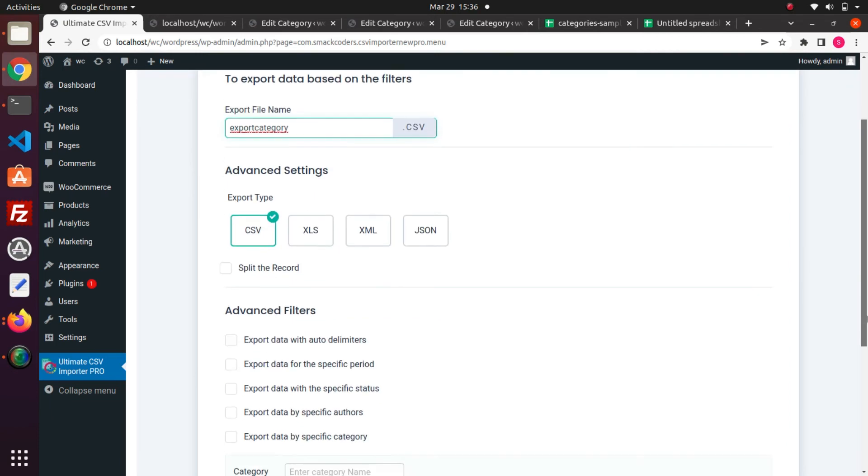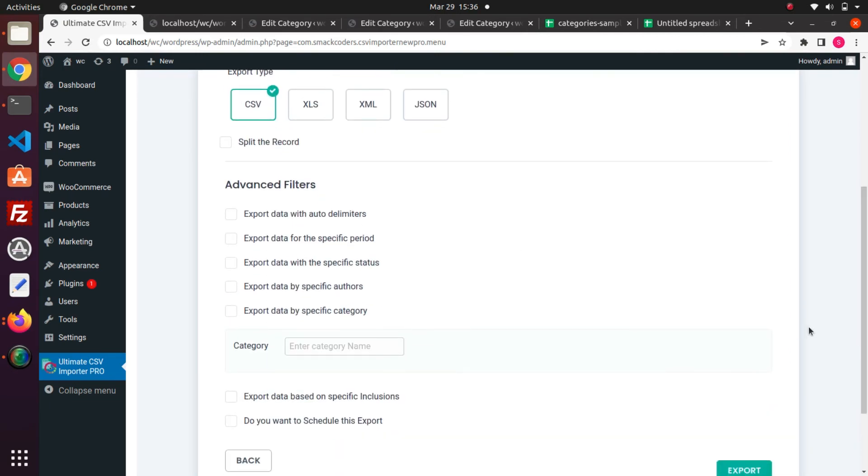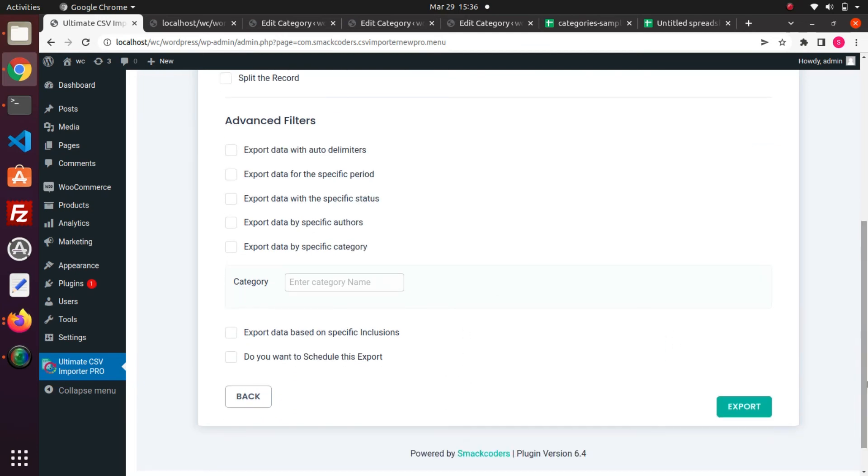And you can use advanced filters to filter and export particular data from your WordPress website. You can also schedule your export using this option. Do you want to schedule this export. Now I don't need this, so I directly proceed to export.